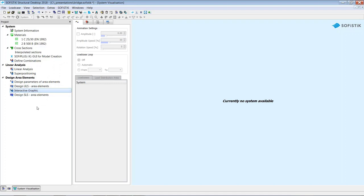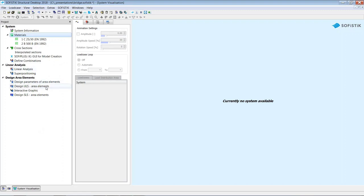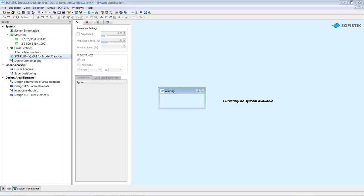To run the analysis, right-click with your mouse. For instance, right-clicking on materials gives four options: calculate the selected task, calculate all tasks in the project tree, calculate up to this task, or calculate from this task. Now let's open our graphical input — SOFiPLUS X — by double-clicking on it.